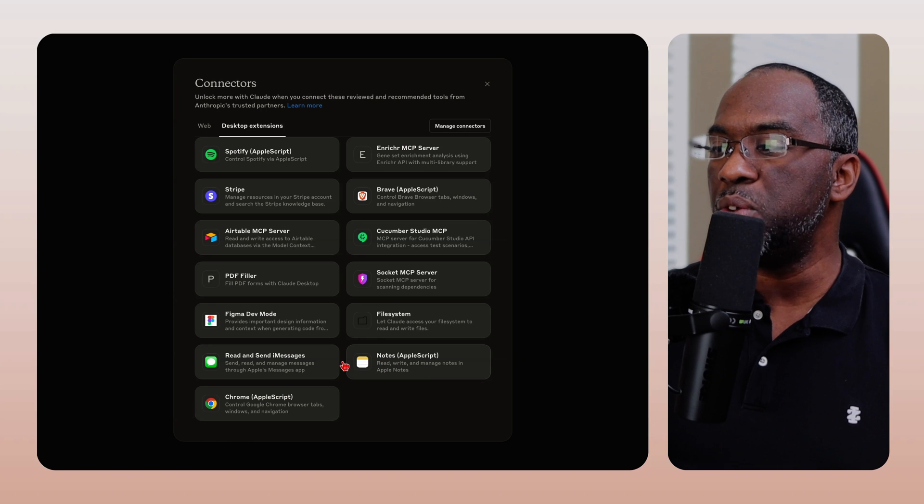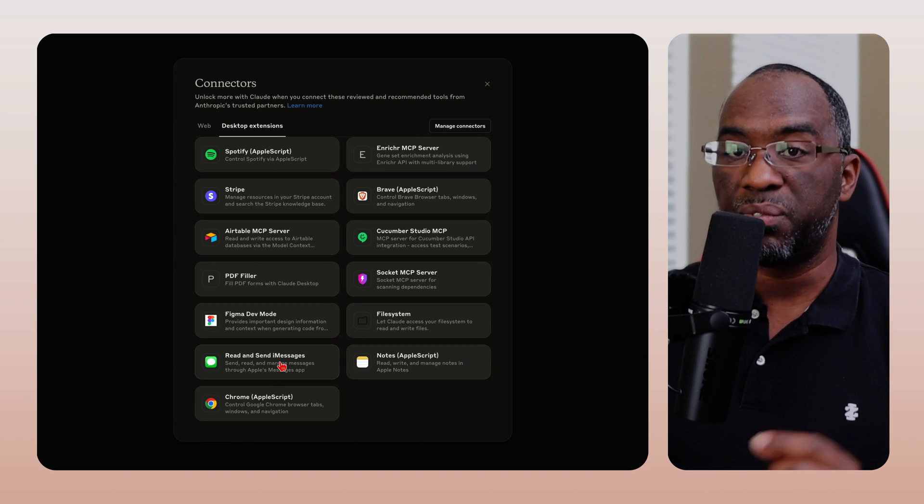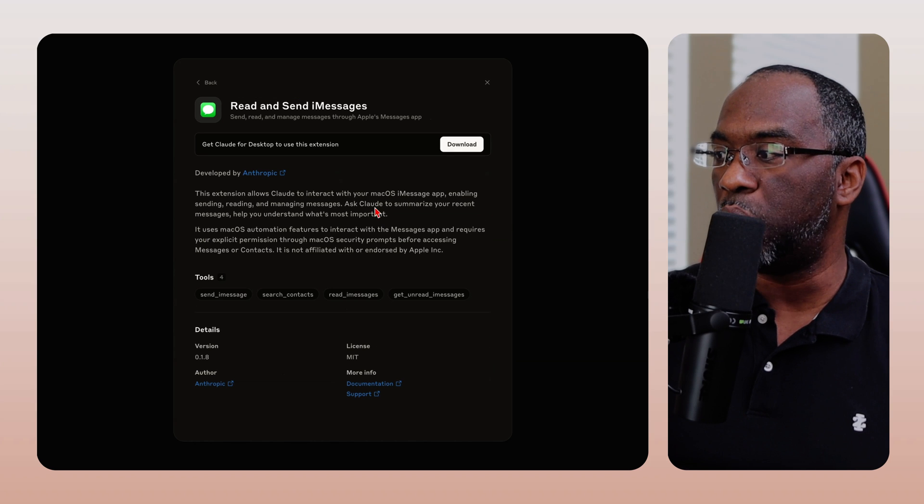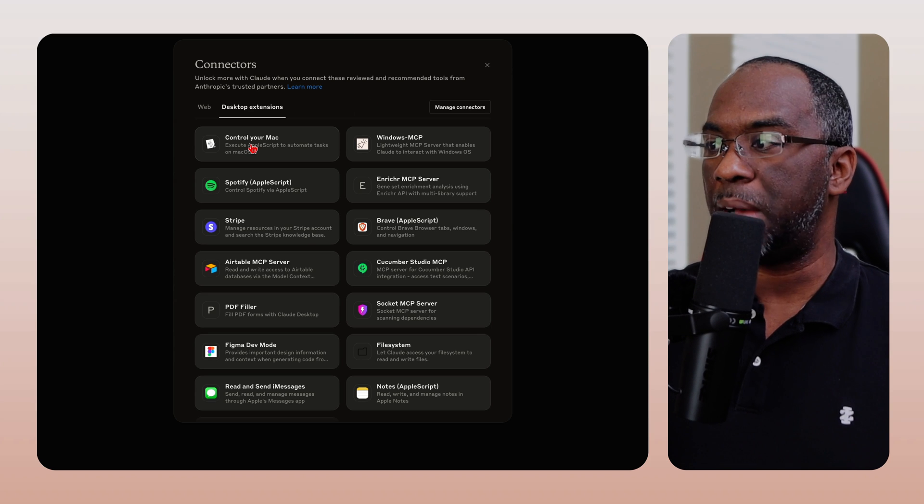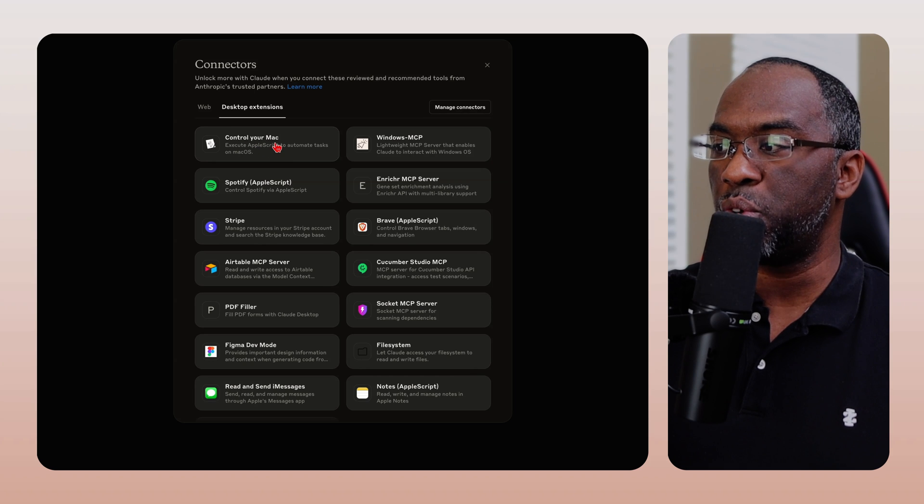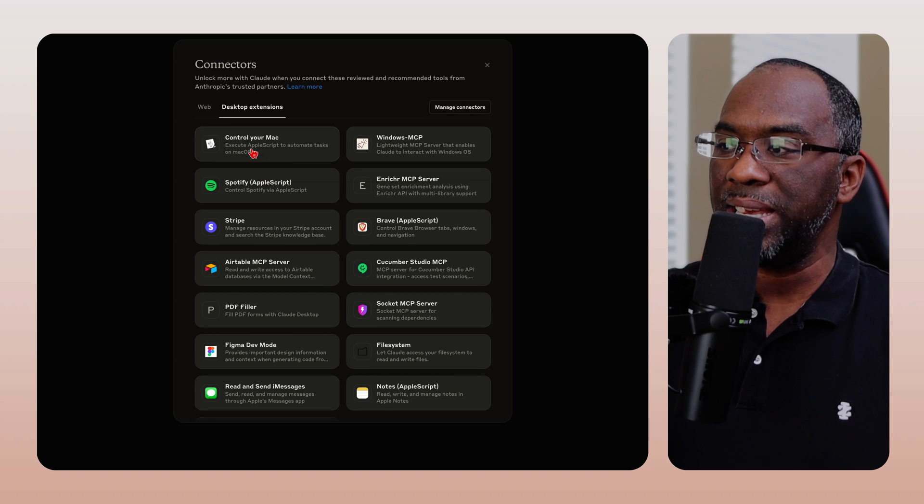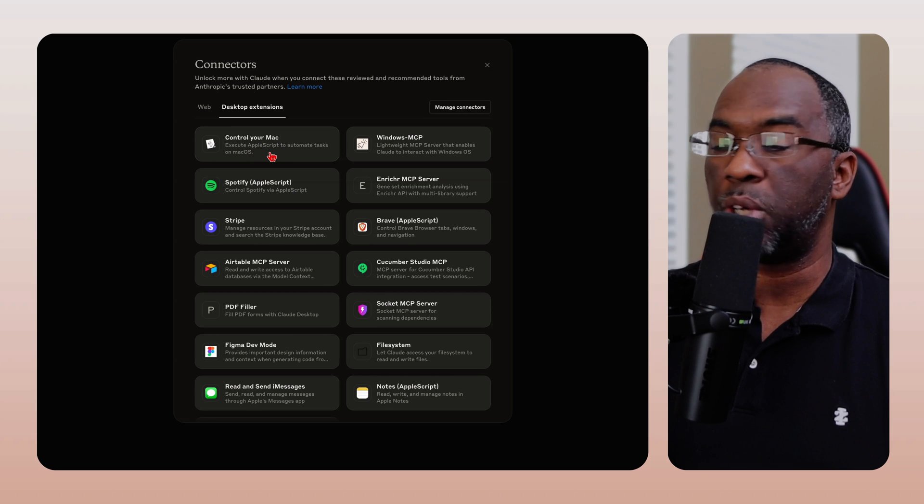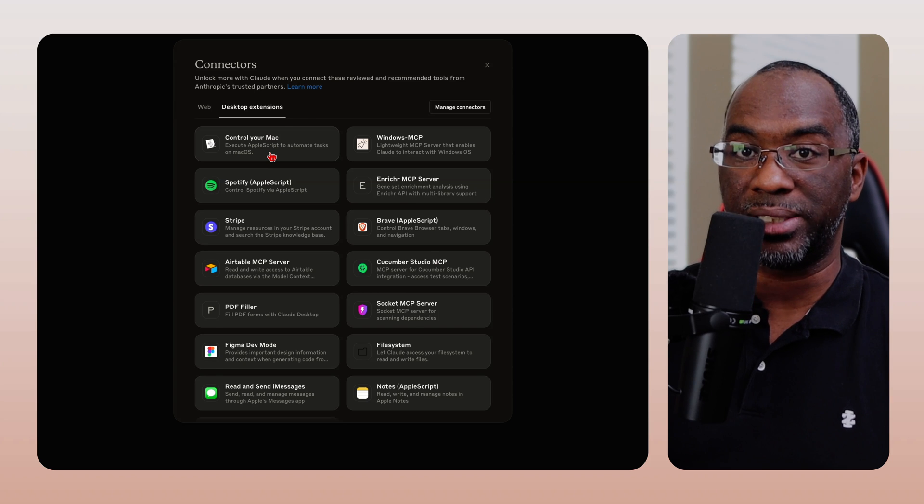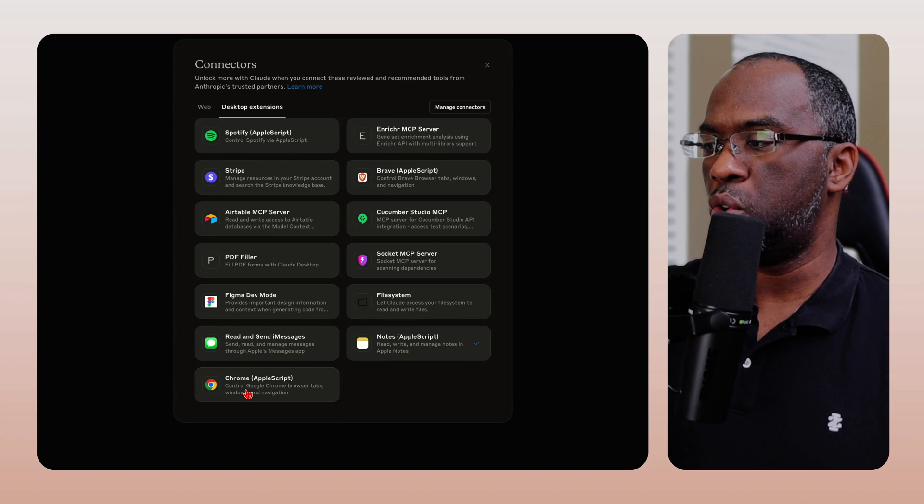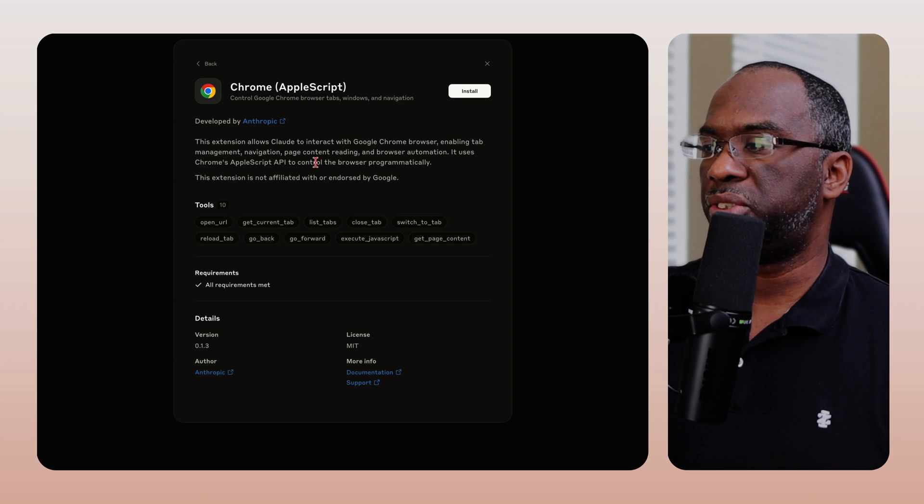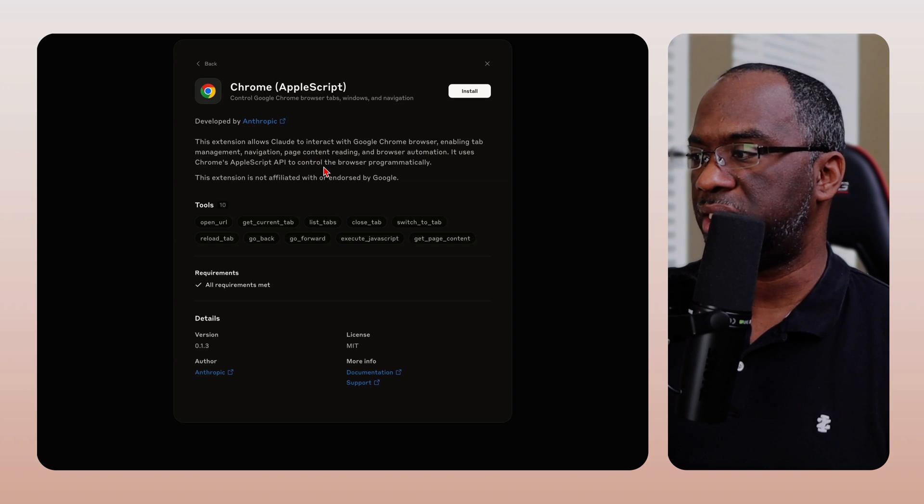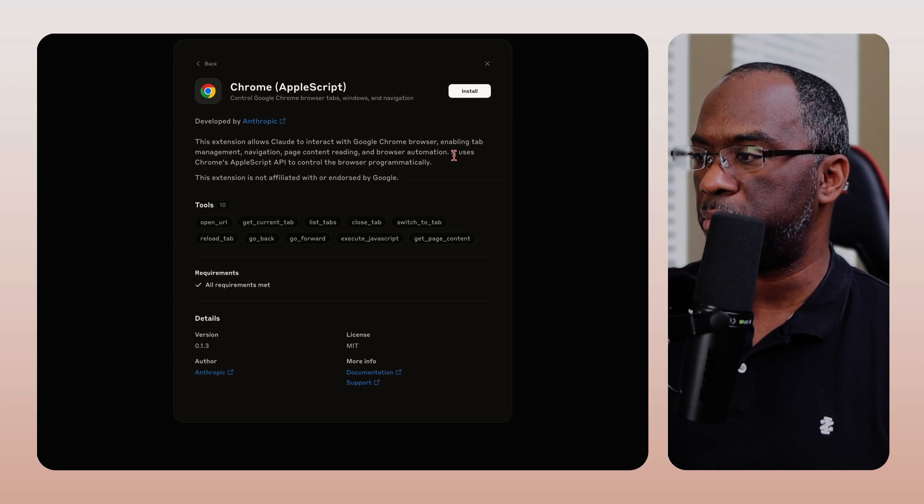Now, if you want to install this desktop extension, first and foremost, you need to download the desktop app. And so now we're inside of the desktop app, and they also have this Control Your Mac extension where I can get Claude to write Apple scripts to automate tasks on macOS. They even have a Google Chrome Apple script that you can use to manage your tabs, navigate, page content reading, and browser automation.